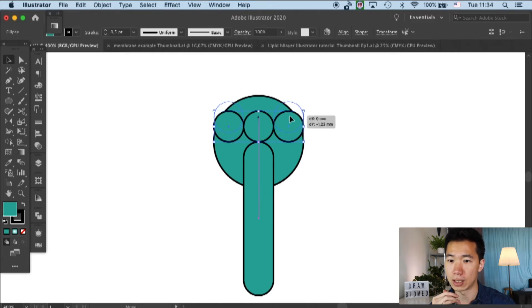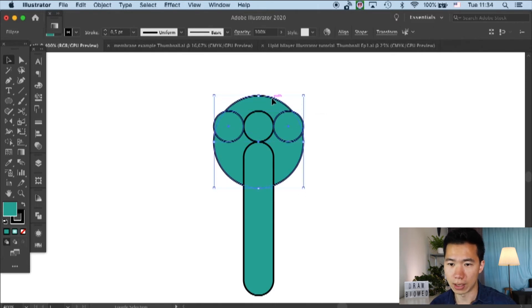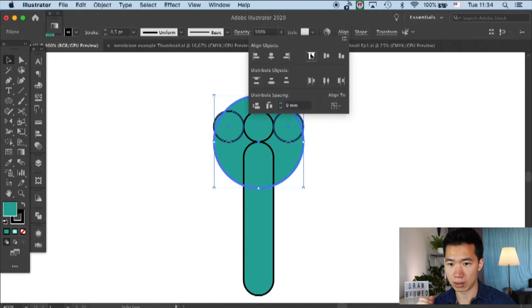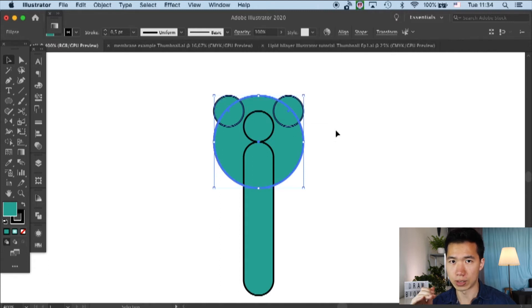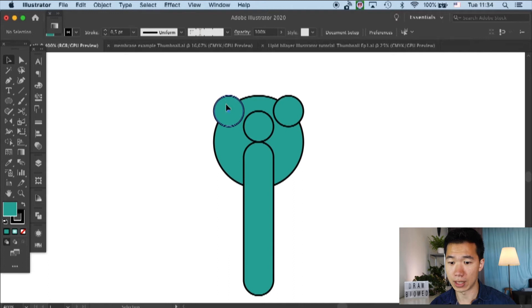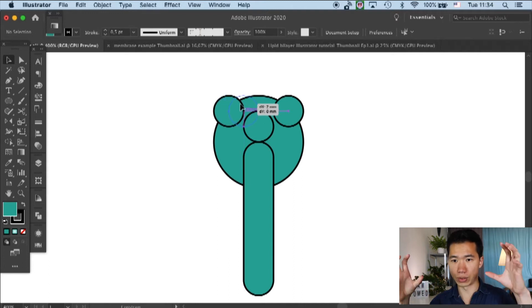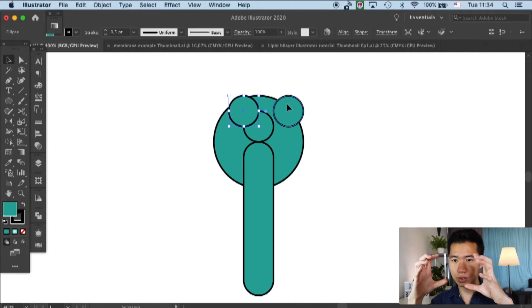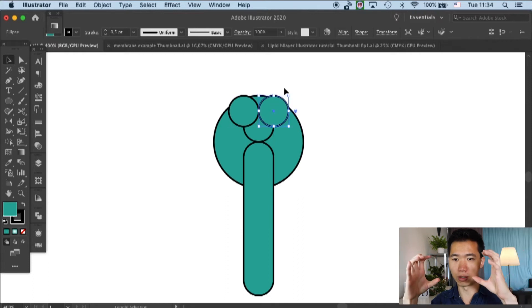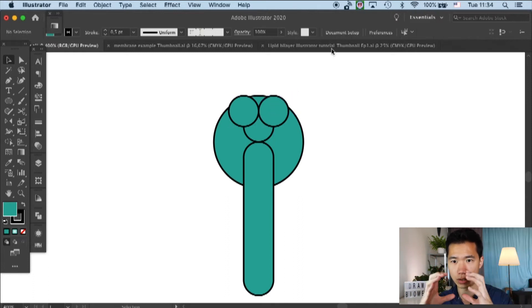So yeah, and now I duplicate two circles. Then you move these two circles to the top of the circle at the center. Make sure these two circles, top circles, are touching each other.